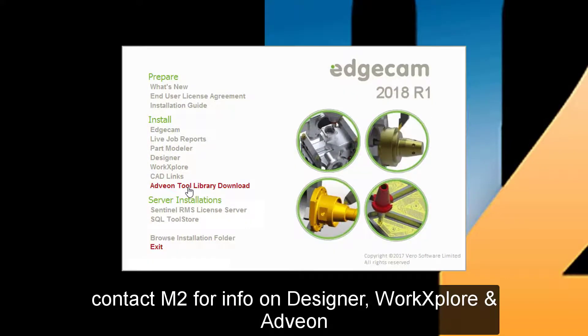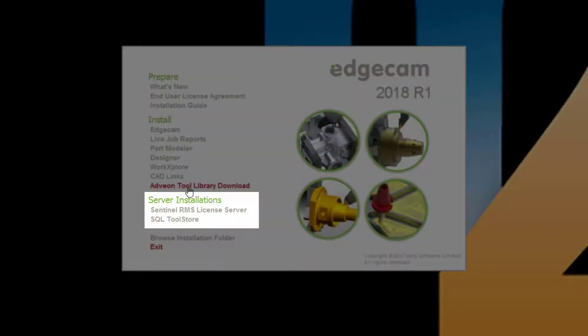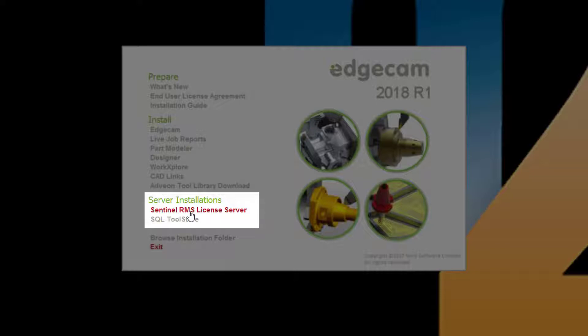Contact M2 Technologies for more information on WorkExplore, Designer, and Adveon. Moving to the Server Installations section. The Sentinel RMS License Server is provided for deployments where the Edgecam workstations obtain licenses from a network server.